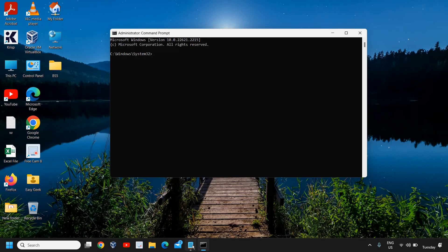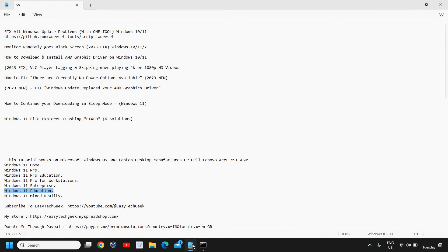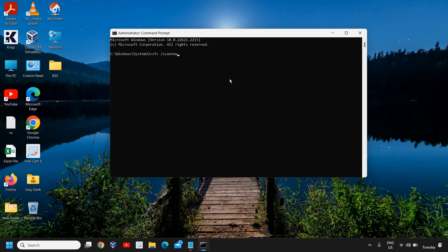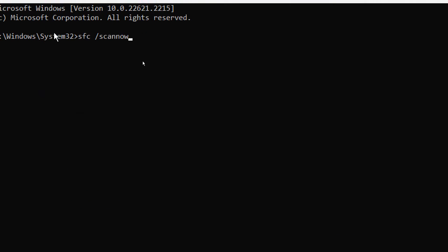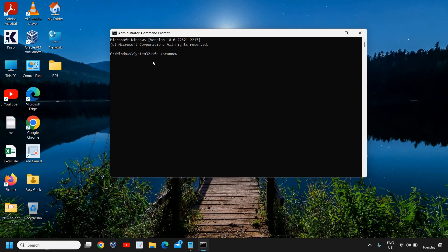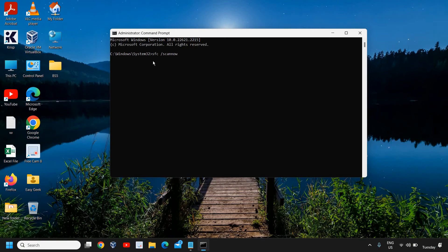The first command is sfc space scan now. This is System File Checker. I'll mention this command in the description: sfc /scannow, and I'll hit Enter.